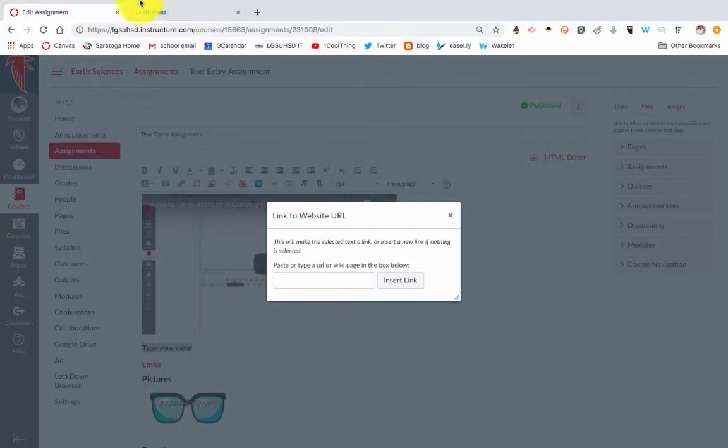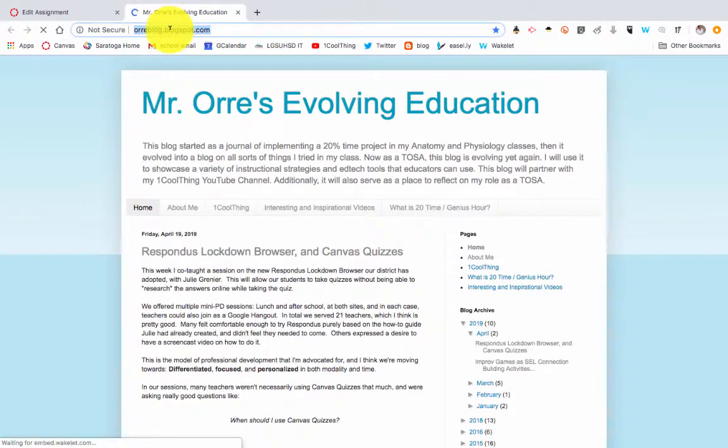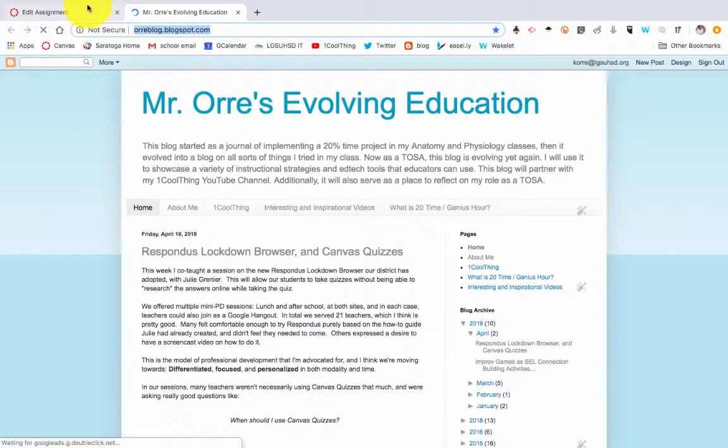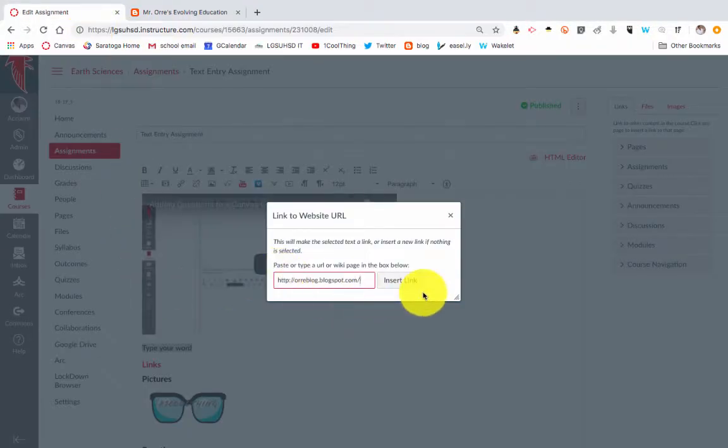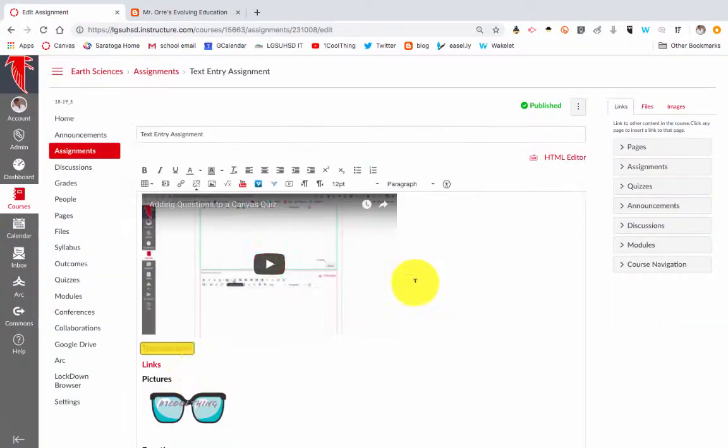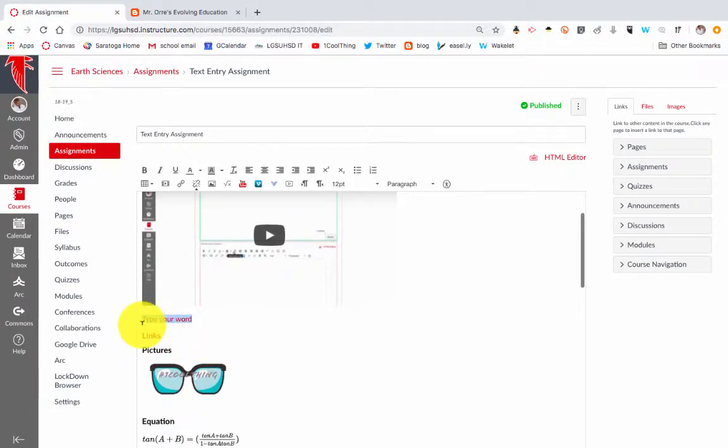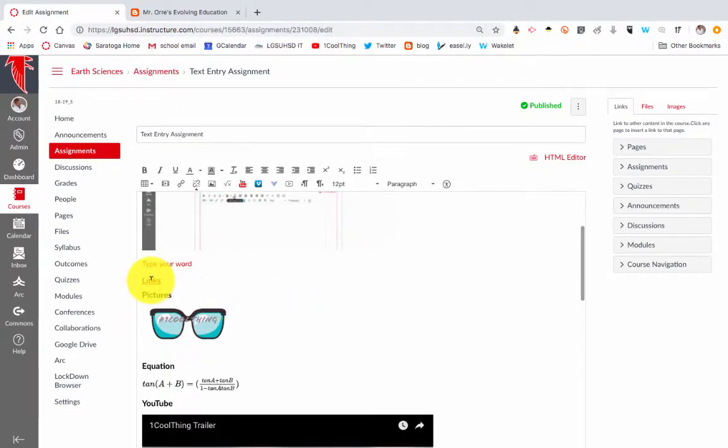But if this was, say, a blog post, I could take this URL, insert it right there, and now it just says the text. But if I click on it, it will open up that post. So I can provide links.